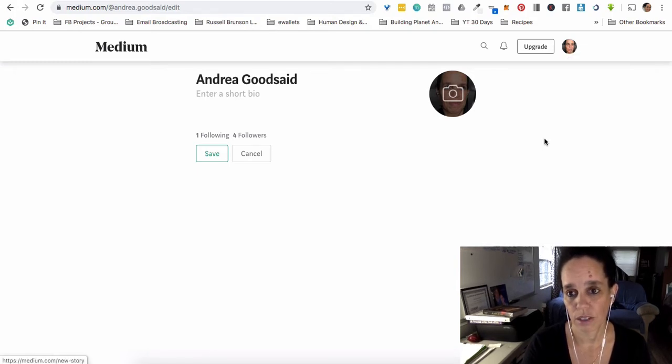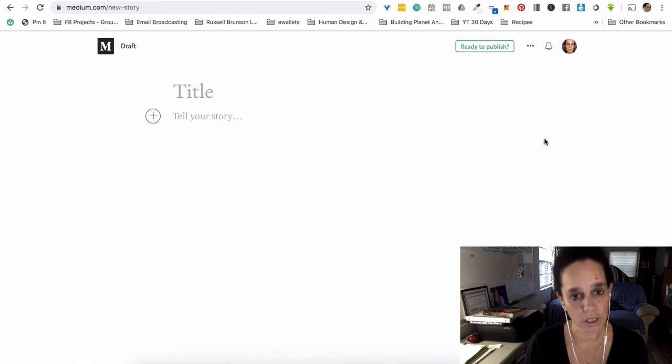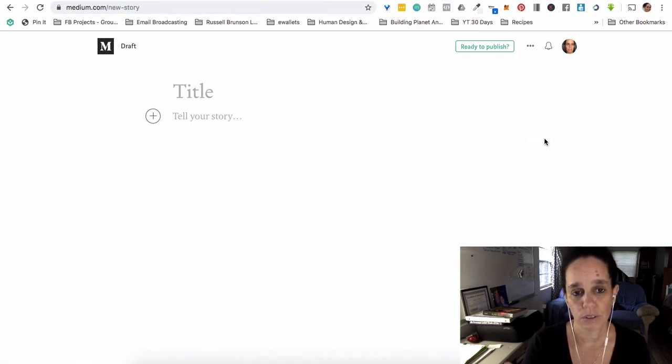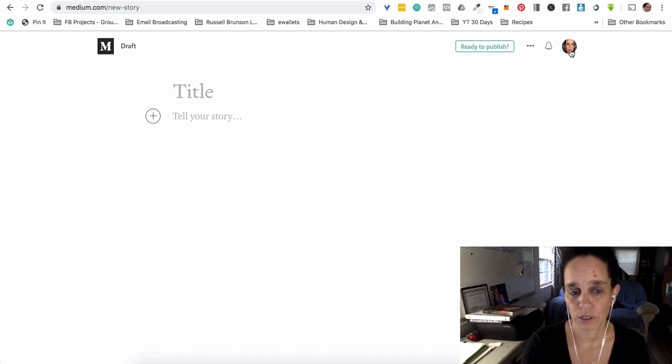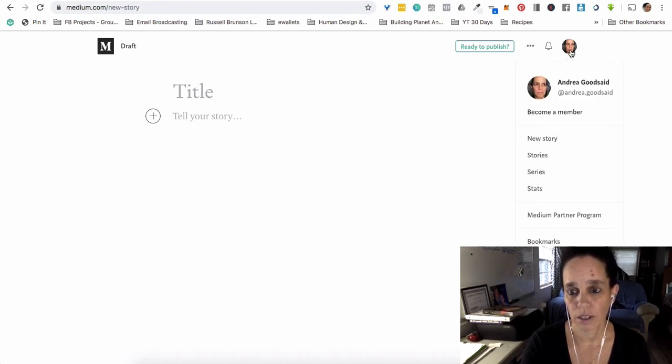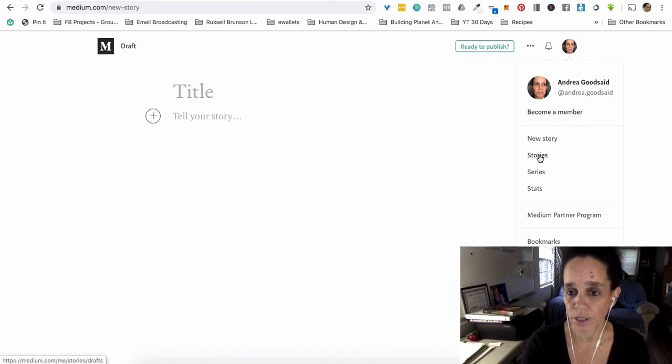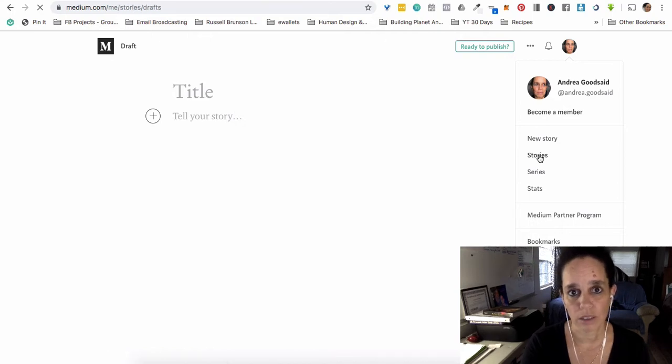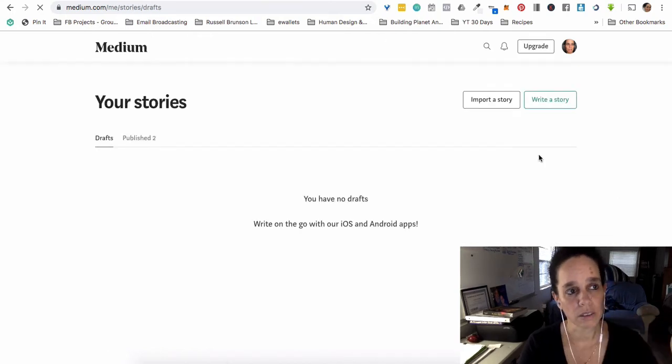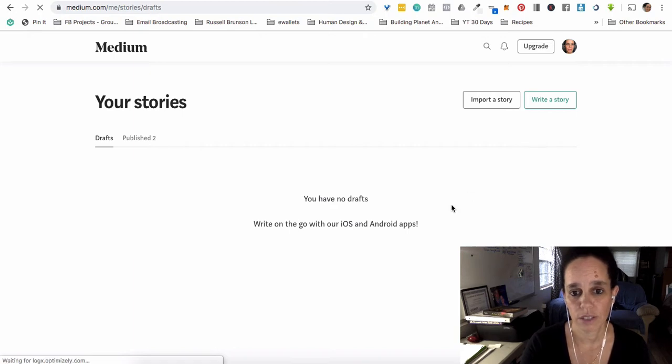And then you literally start typing just like a Word document. So, a couple things that I figured out—what I'm going to do is go show you the one story that I did do. So you can also go to your stories like as an archive, or a table of contents of the stuff that you've done.